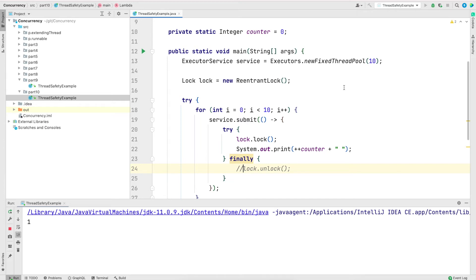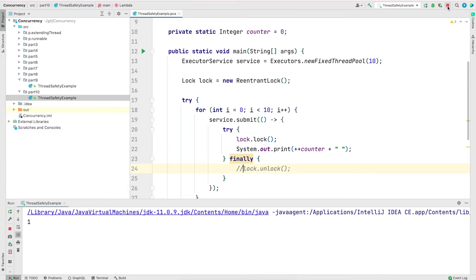And now the second thread or all the other remaining threads, they are still waiting to get the lock. But since thread one never released it, no other thread will get the lock. So that's why we should always unlock if we have acquired a lock in the lock framework.